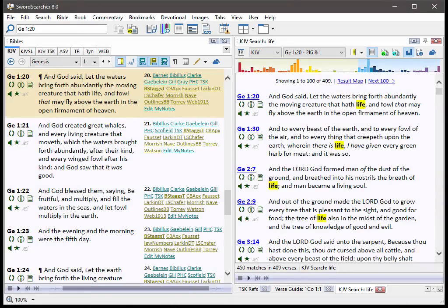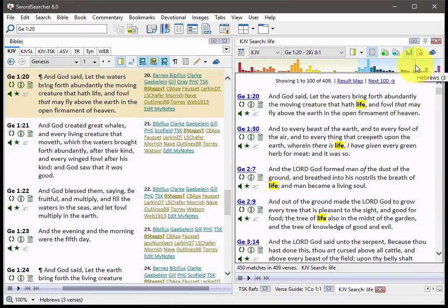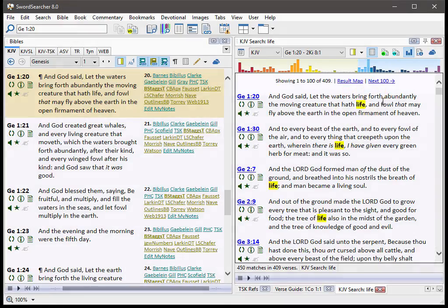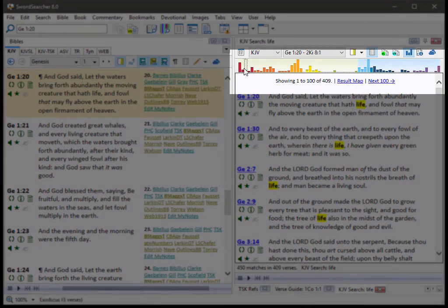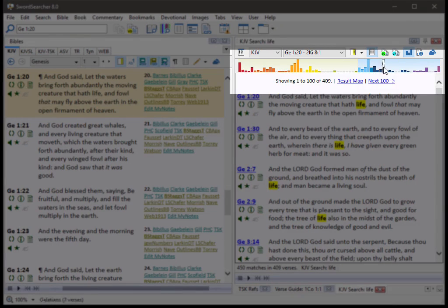Another new feature is this integrated bar graph in search results. I've done a search for the word life. And as you can see, there's now a bar graph at the top here that gives me a really quick visual way to see where the most matches are in the Bible.